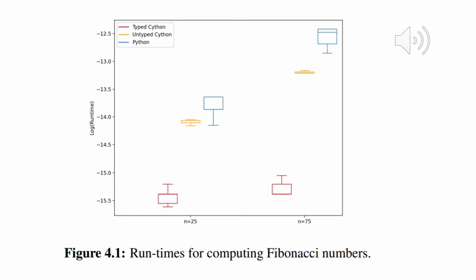The average runtime obtained for optimally typed Cython for n when it's 25 is 4.5 times faster than its Python equivalent, and for when n is 75, typed Cython was shown to be faster by a factor of 18, showing that the increase in speed was more apparent when the program was more computationally expensive.